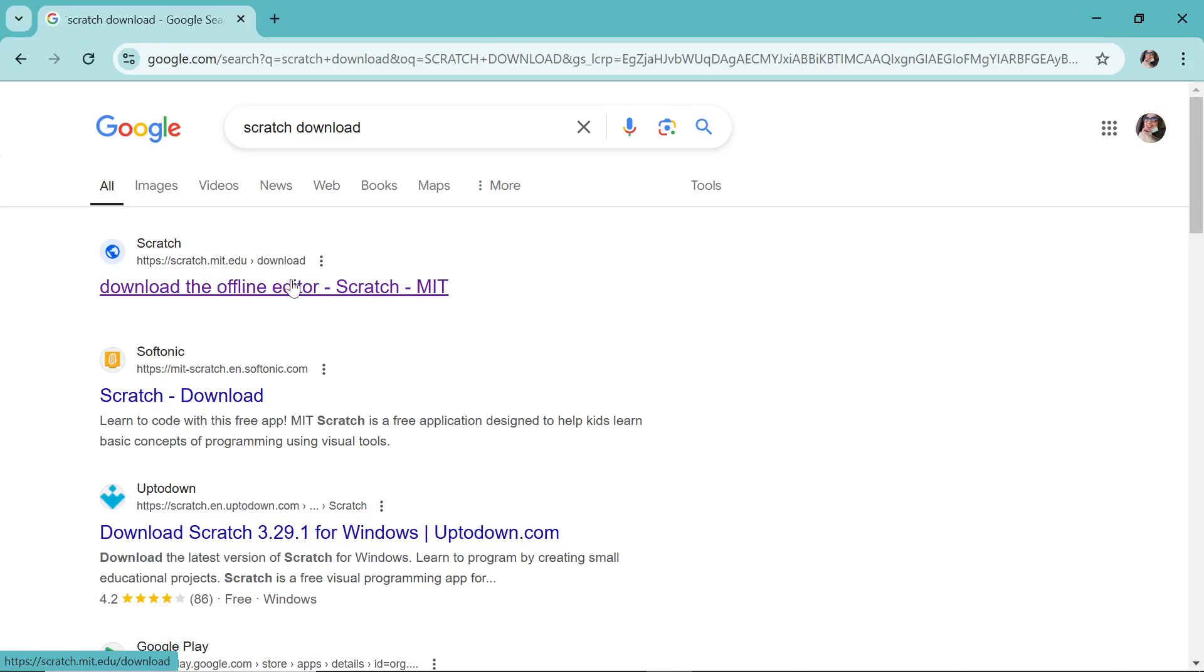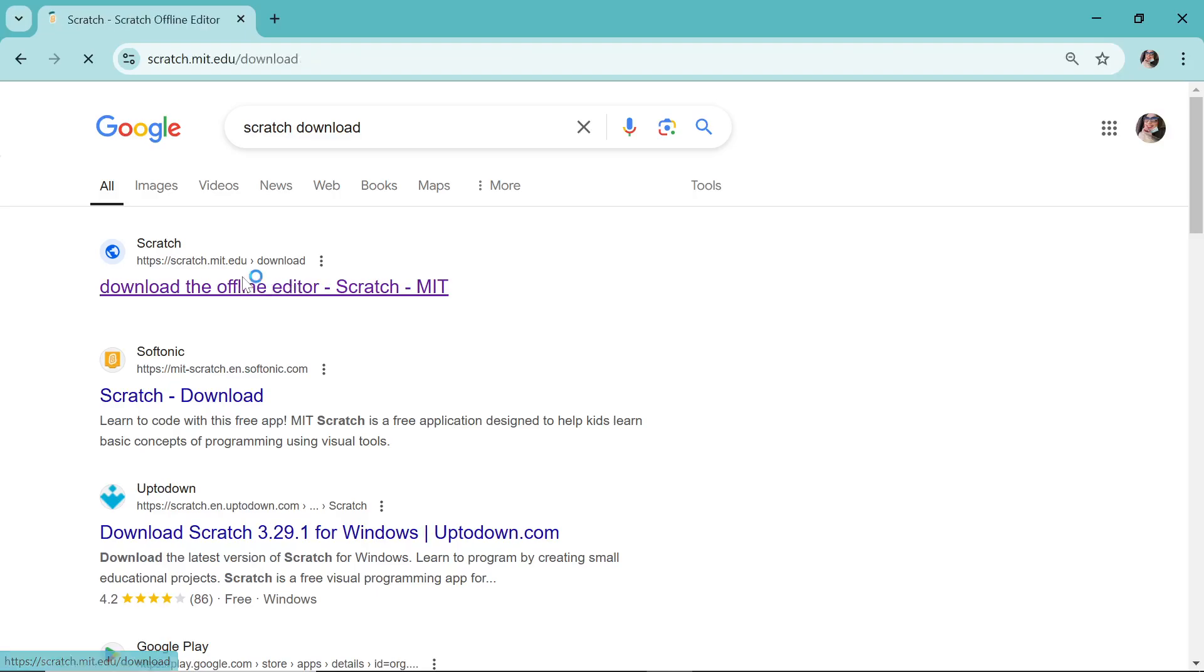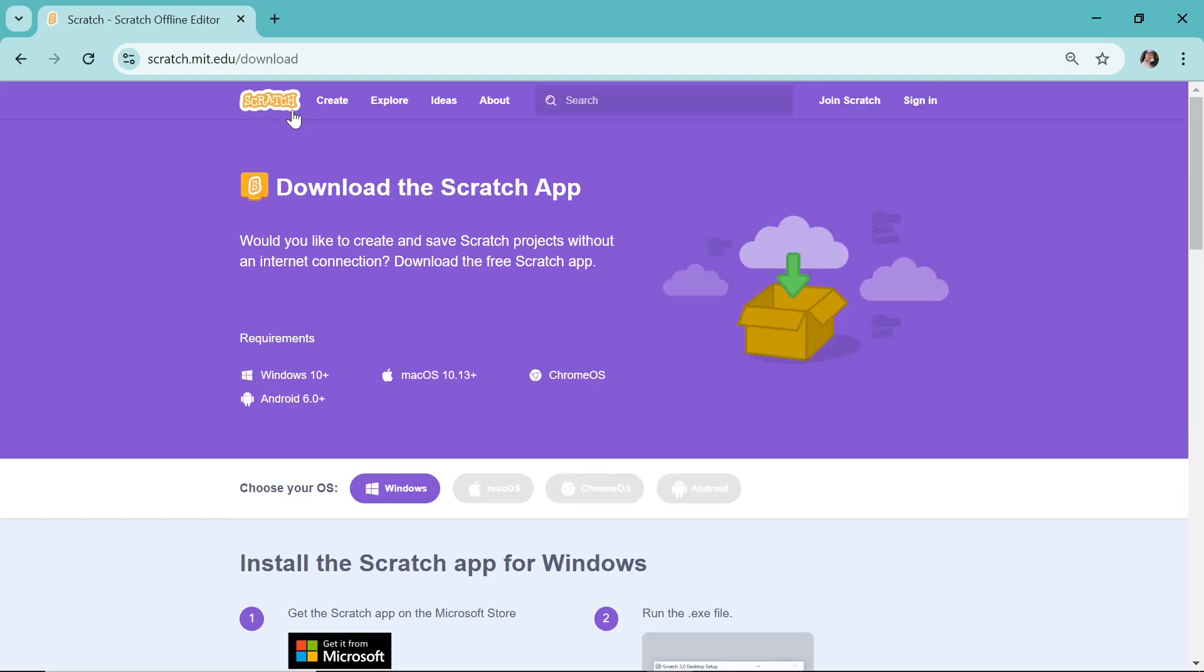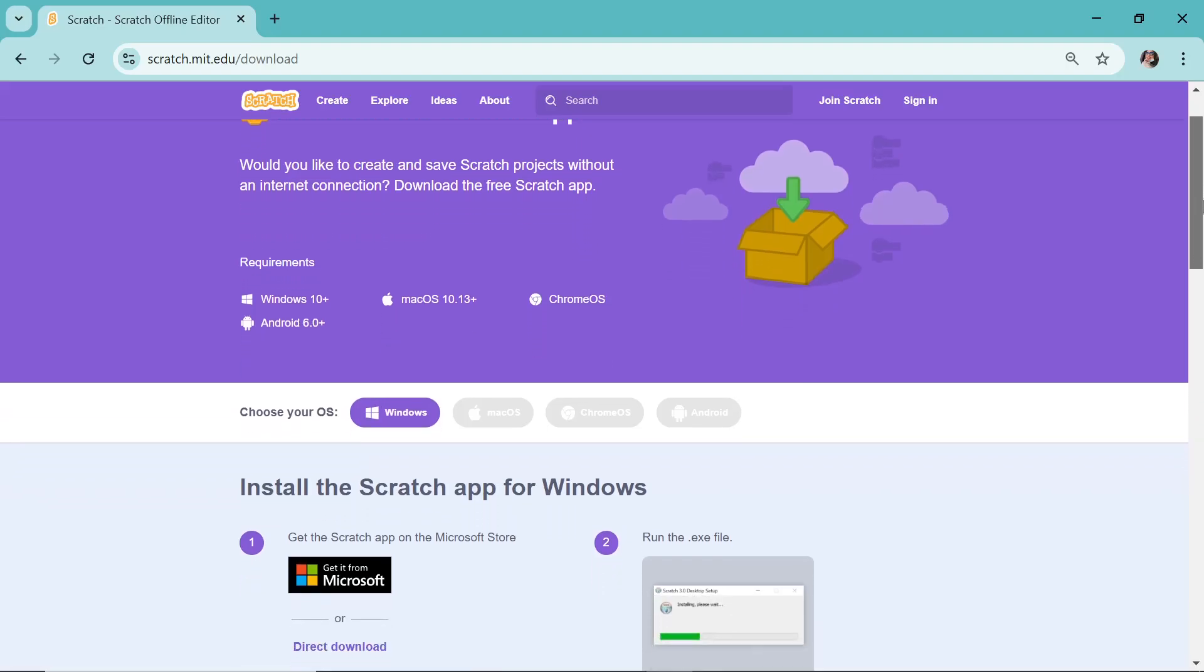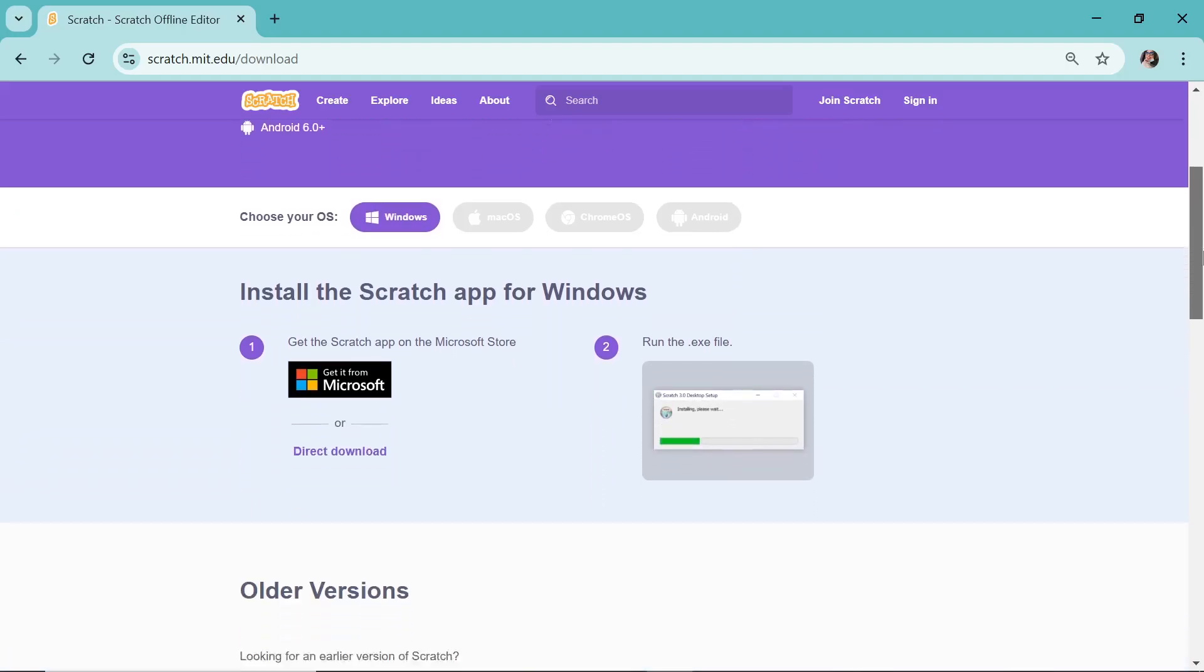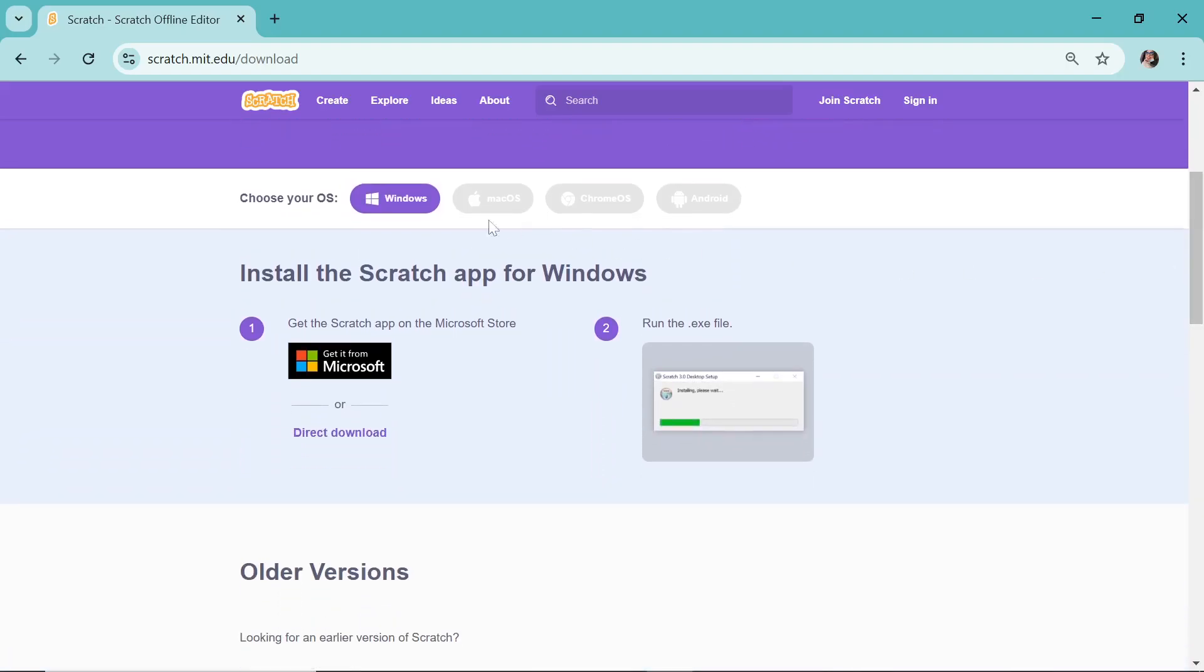Now once you click this, this is the page where you must reach. Let's go a little down and see this one: 'Install the Scratch application for Windows.'